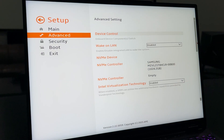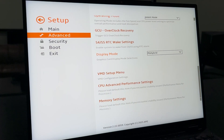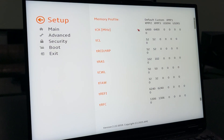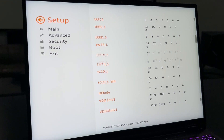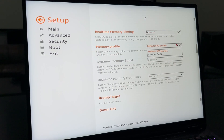You can access this within your BIOS by repeatedly pressing F2 during boot, then go to Setup, Advanced, scroll down to the bottom, and select memory.